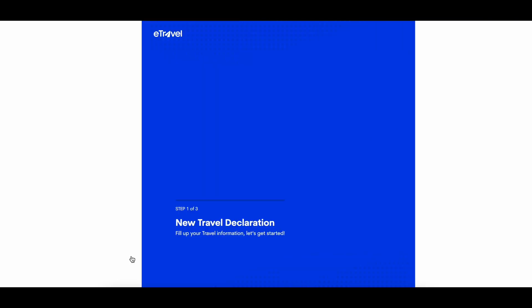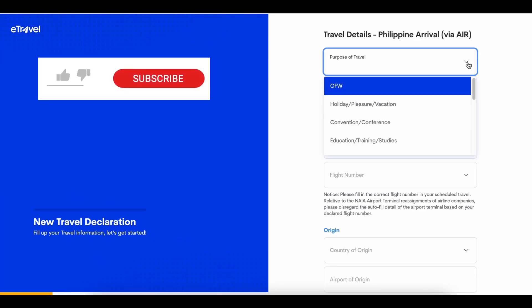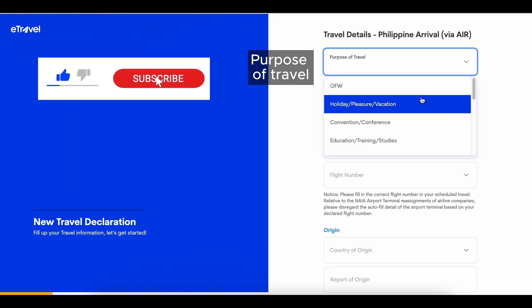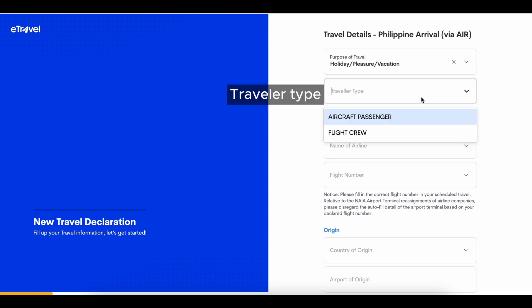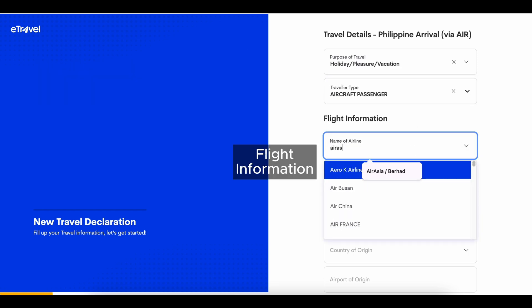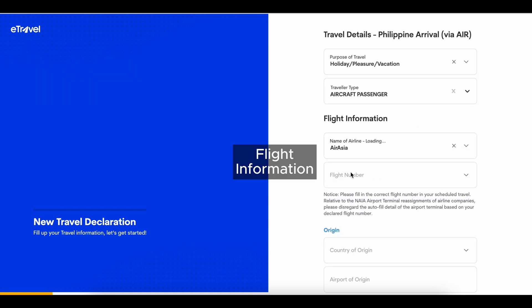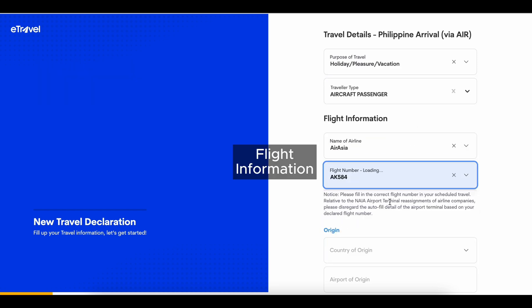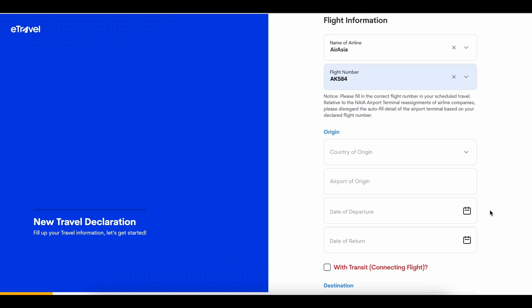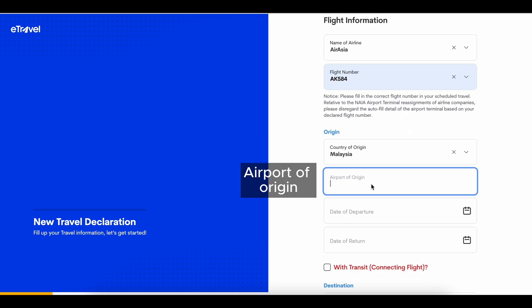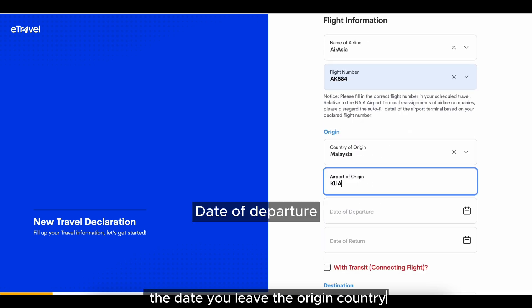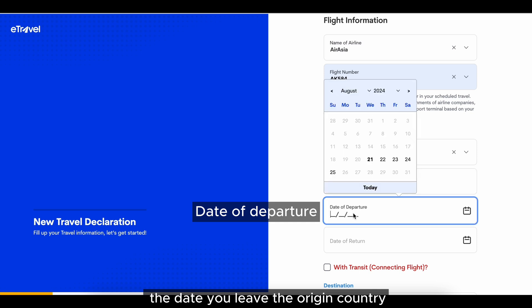Hit continue and fill up your travel information: purpose of travel, traveller type, and flight information. Enter the country of origin and airport of origin. The date of departure under the origin section refers to the date you leave the origin country.